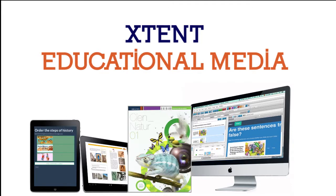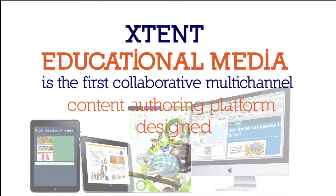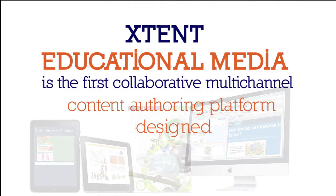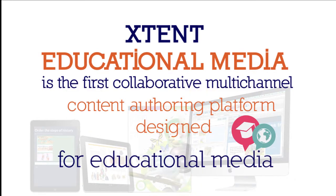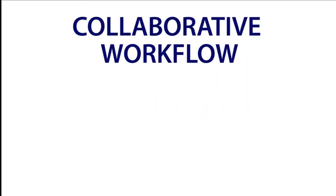Extent Educational Media is the first collaborative, multi-channel content authoring platform designed for educational media.